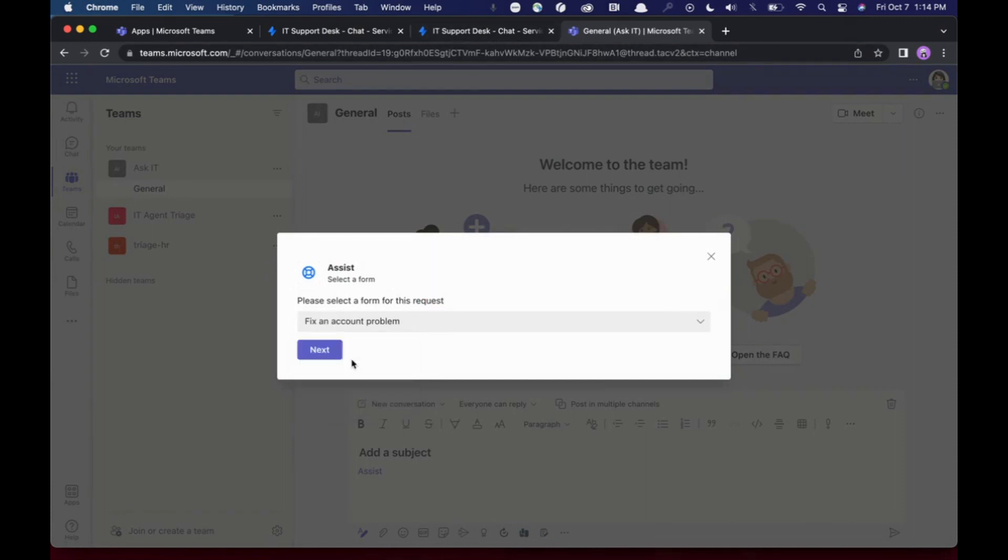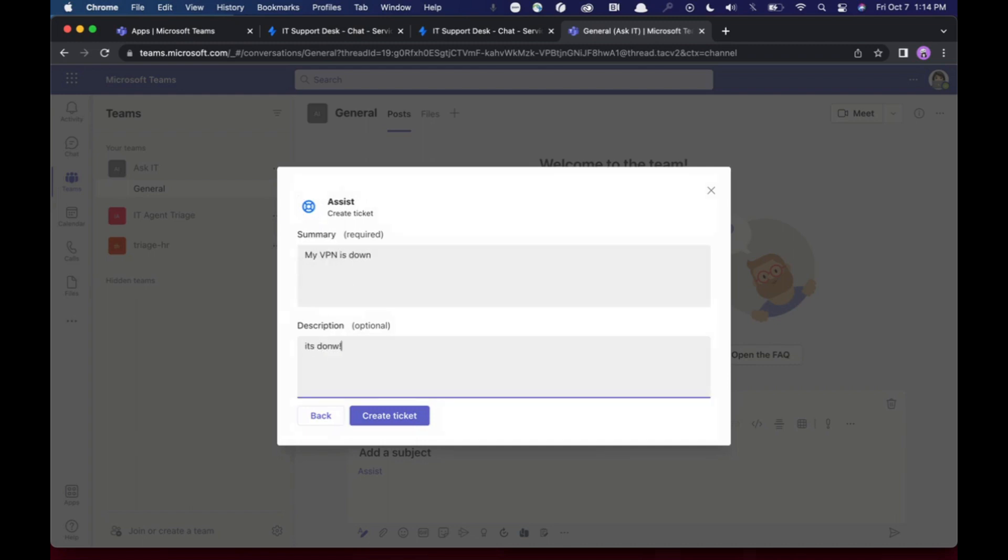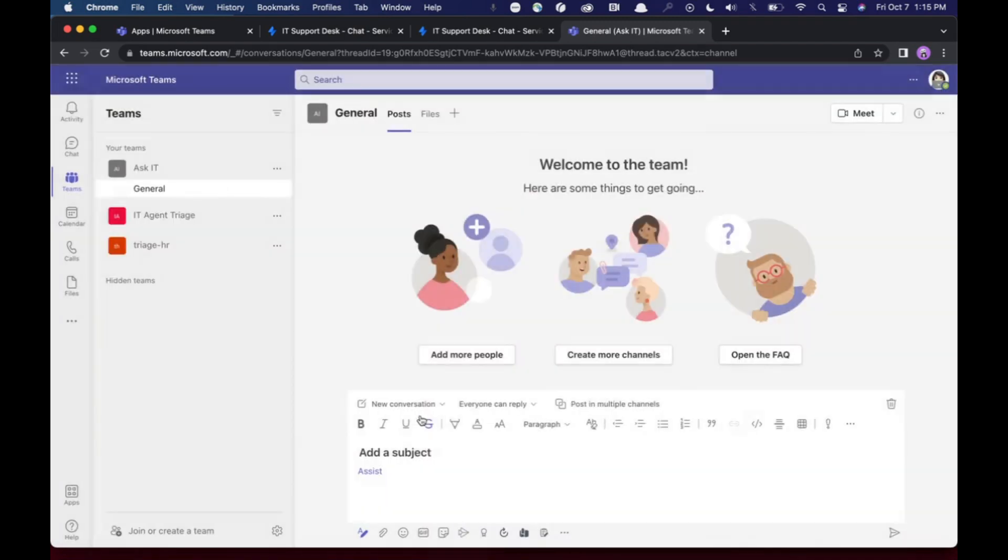I'll grab the one I want to use, click next, say my VPN is down.